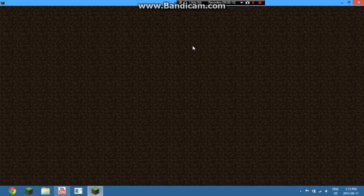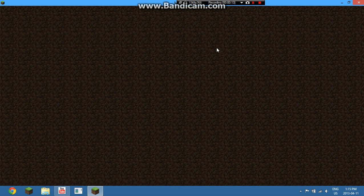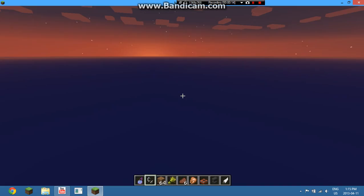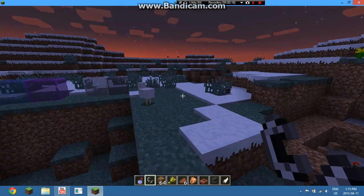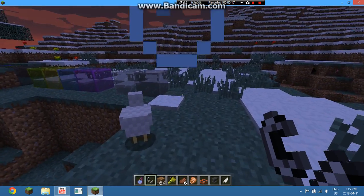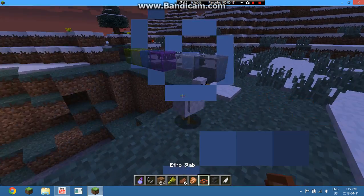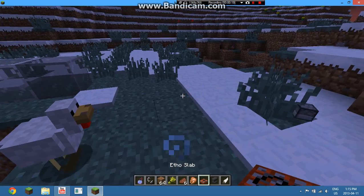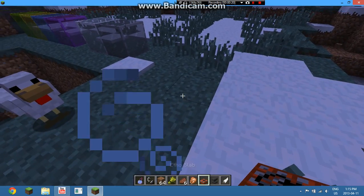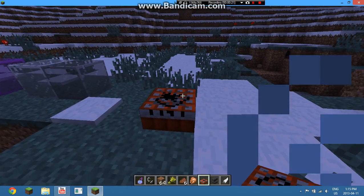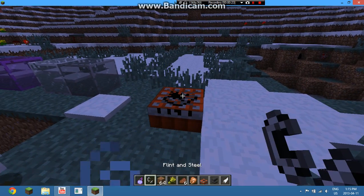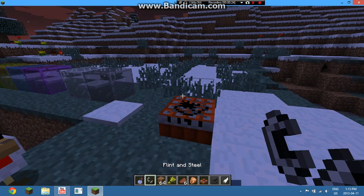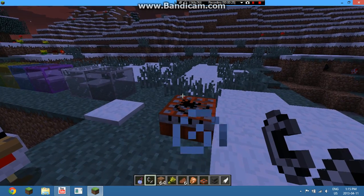I know I've already showed you the 2.0, but I'm going to show you the Ethoslab TNT again, which didn't work well the first time. So I'm in creative and I tested it.